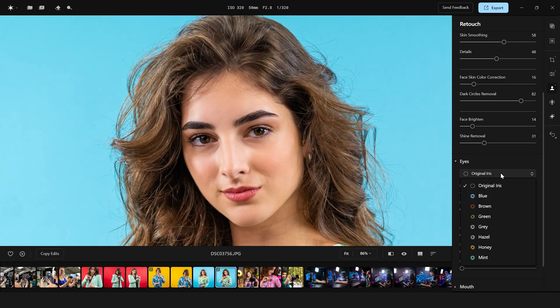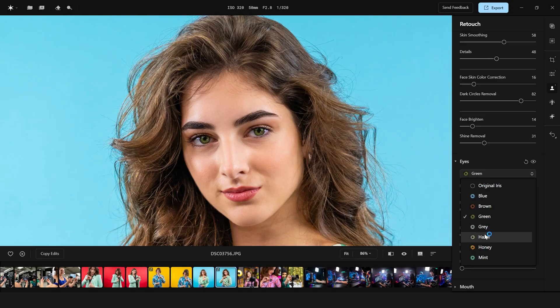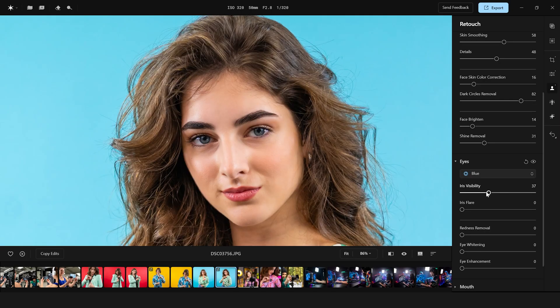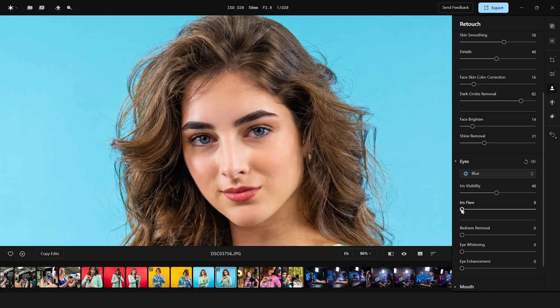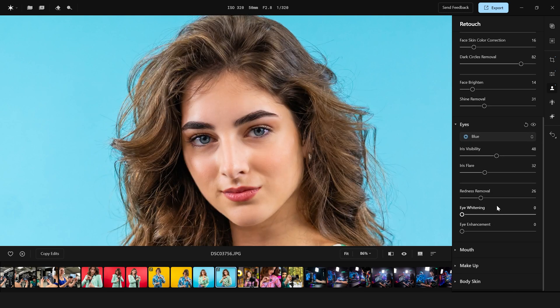Another favorite part: we can change the color of the eyes to whatever color you want from the selected ones. So let's make it brown instead of blue, or let's make it mint instead of brown — pretty amazing. You can also select iris visibility so you don't get that much punch in your eyes, but a more natural look. With the mask, you can remove the redness and whiten the eyes of the model and enhance them altogether.